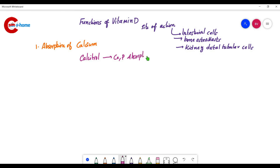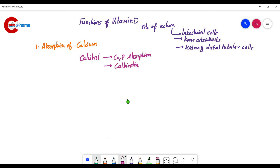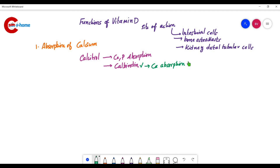Calcitriol induces transcription of genes coding for calbindin. Calbindin is a calcium-binding protein. When the transcription of this calcium-binding protein is increased, calcium absorption increases. So whenever calbindin is available, calcium absorption is increased. This is the first function: absorption of calcium.